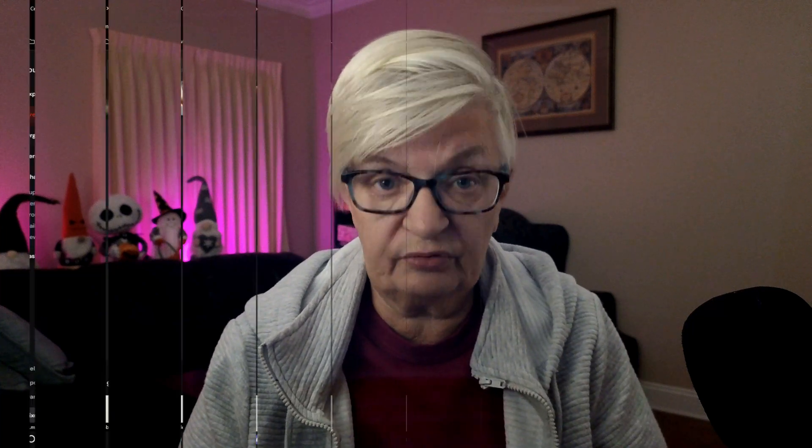After that we're going to take a look at how we can create images with two consistent characters. So with that said let's move over to my computer.